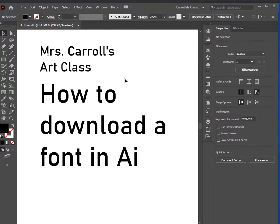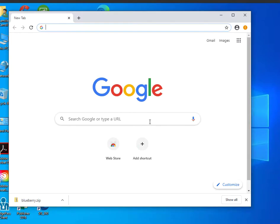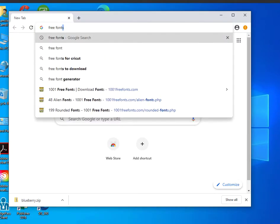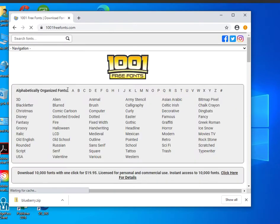What I'm going to do first is minimize this and go to Google and type in free fonts. The first one that pops up is 1001 Free Fonts, which I've used lots of times for my students.